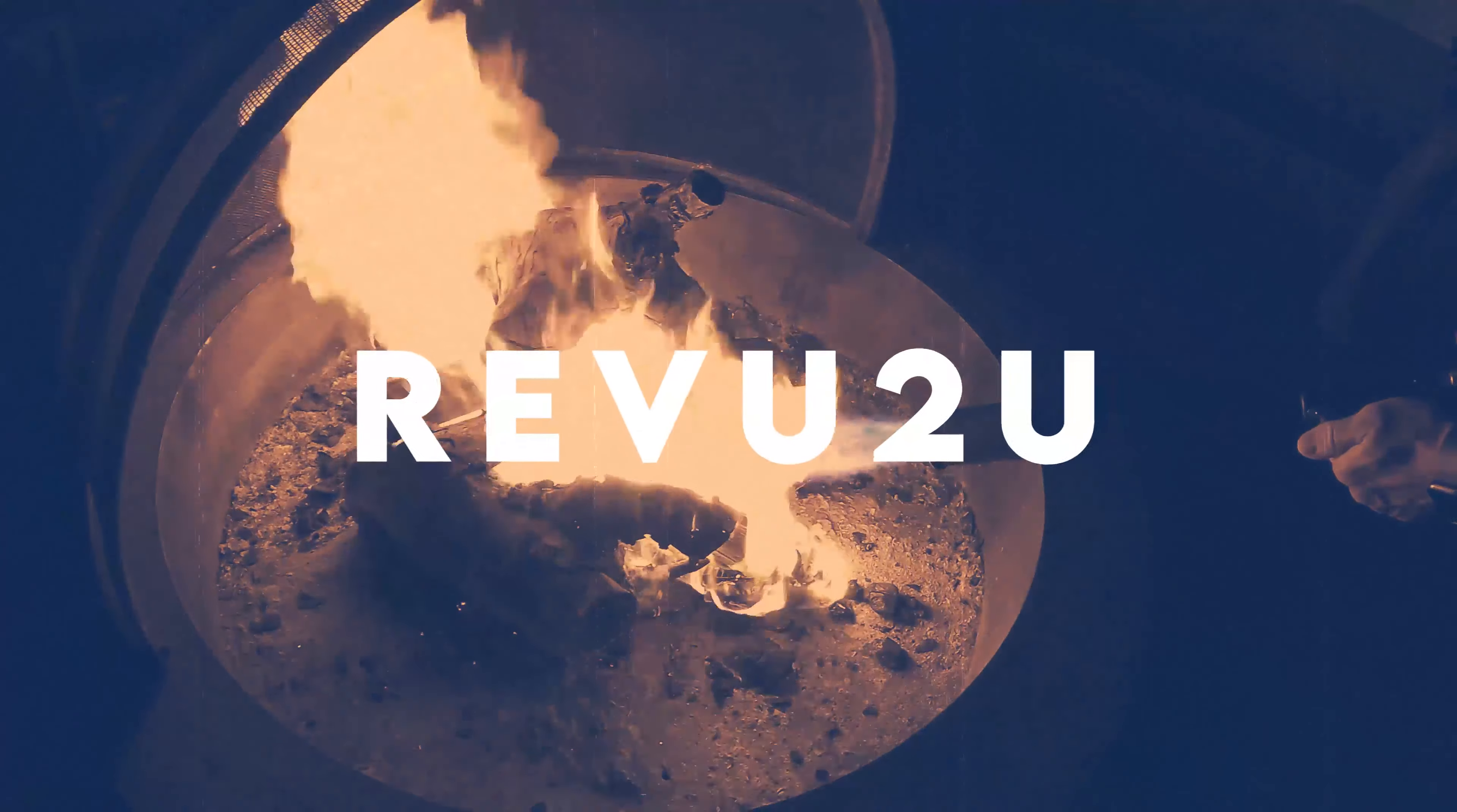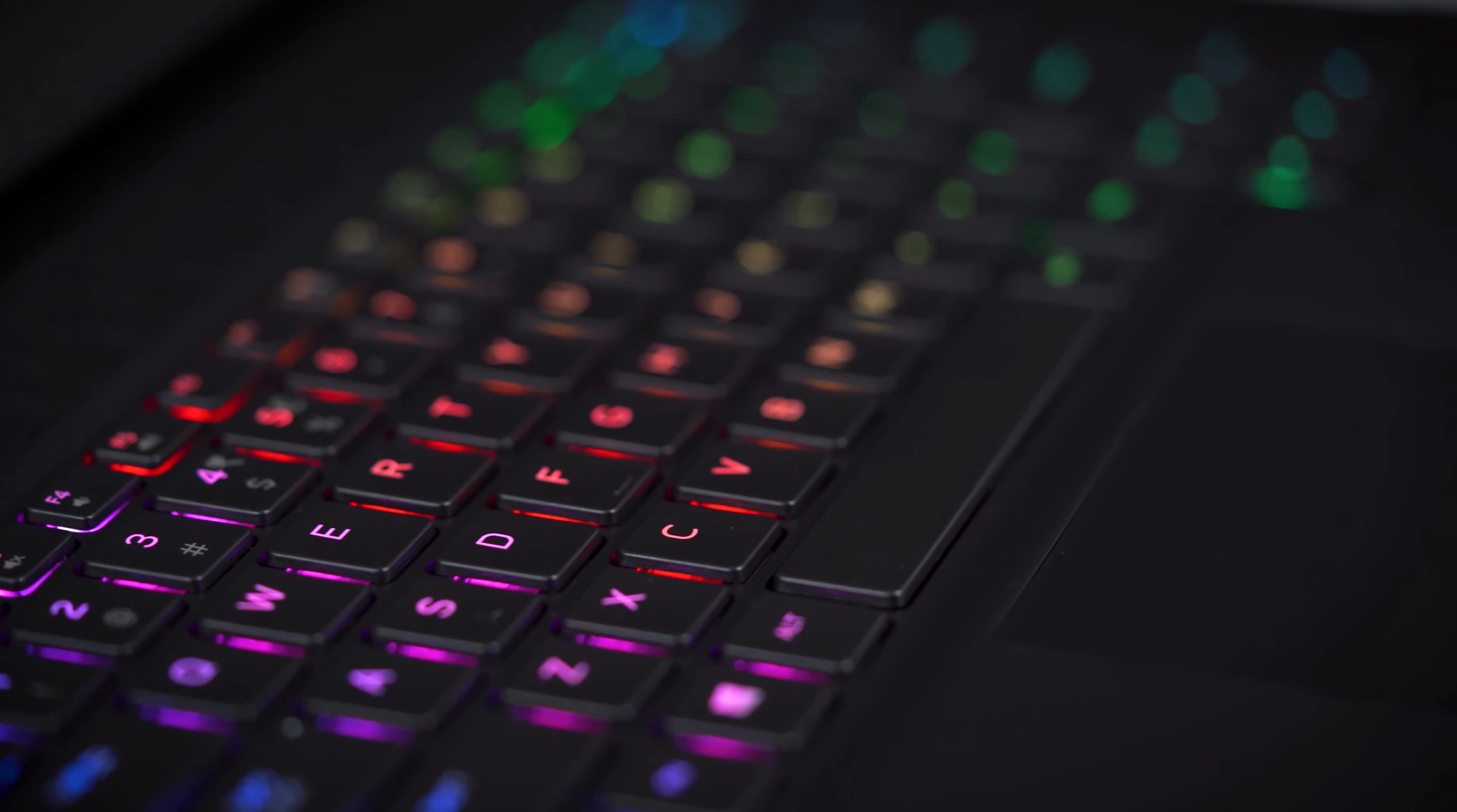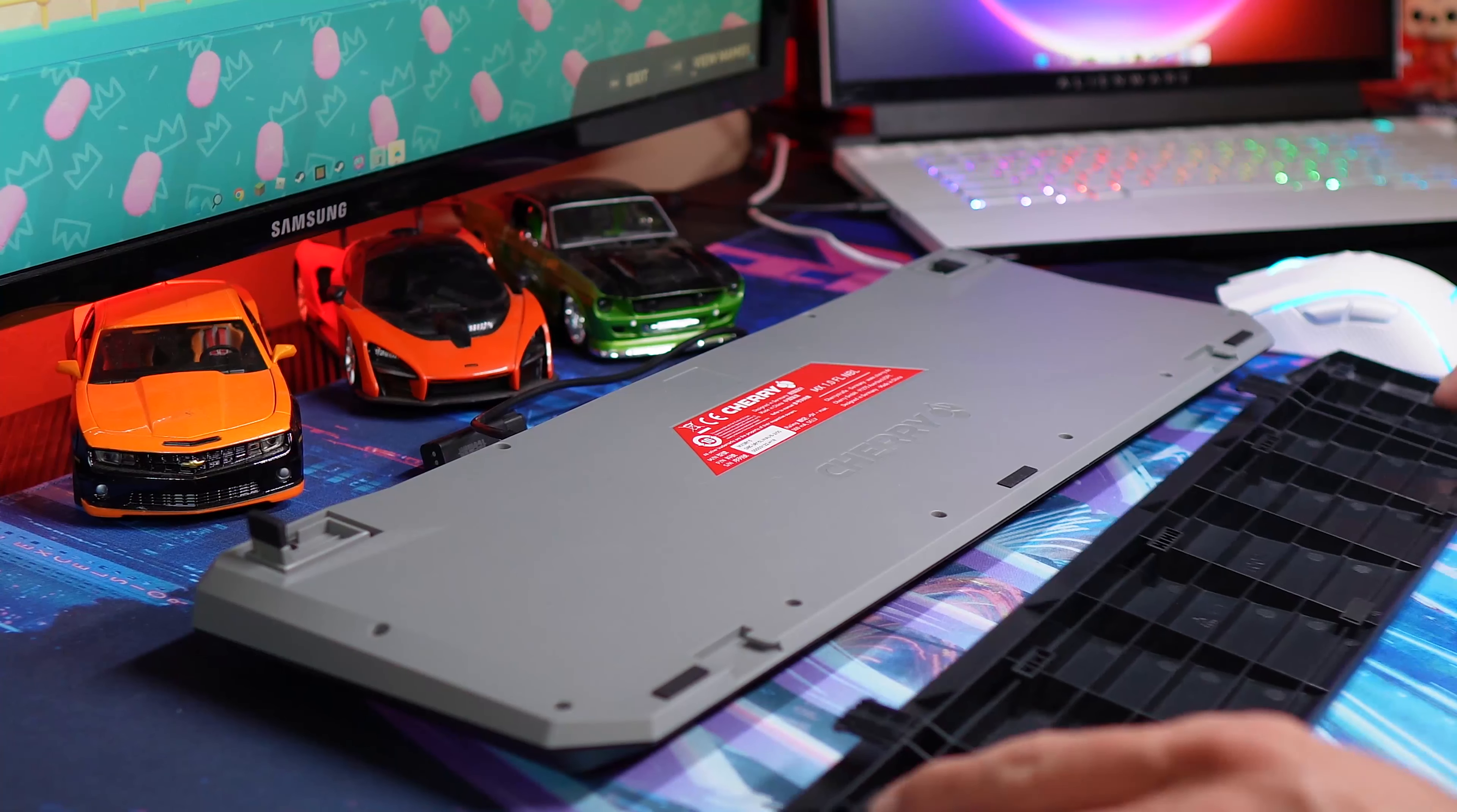Cherry might not be a household name to most people, but their mechanical switches have been used in gaming laptops like Alienware for some time now. Their MX Board 1.0 brings their advanced mechanical switches to a full-size keyboard.